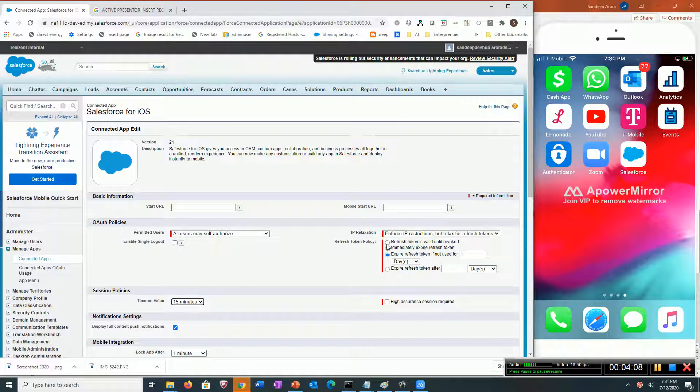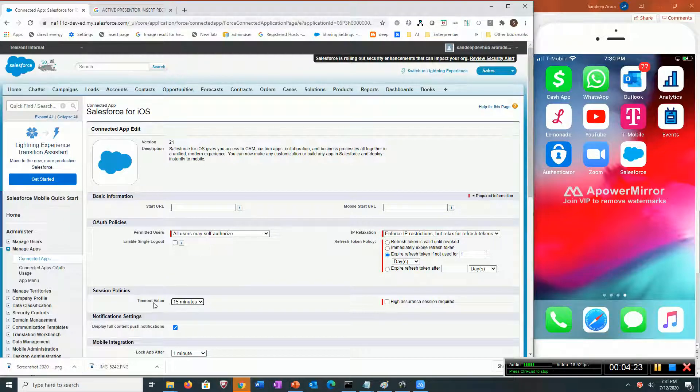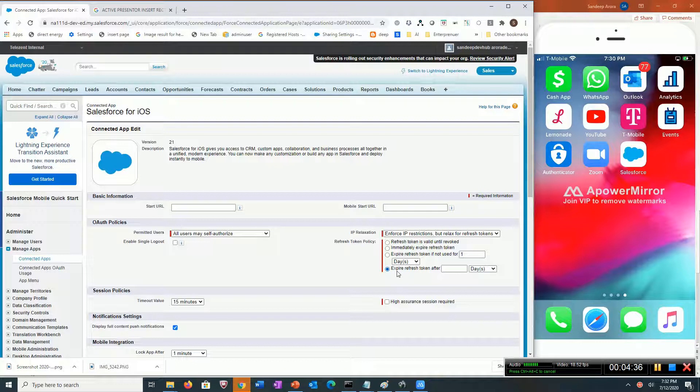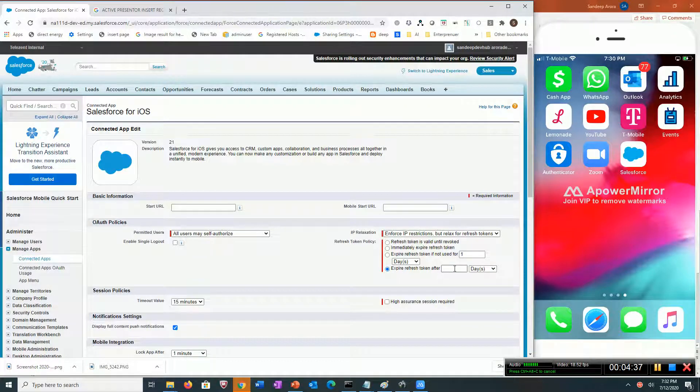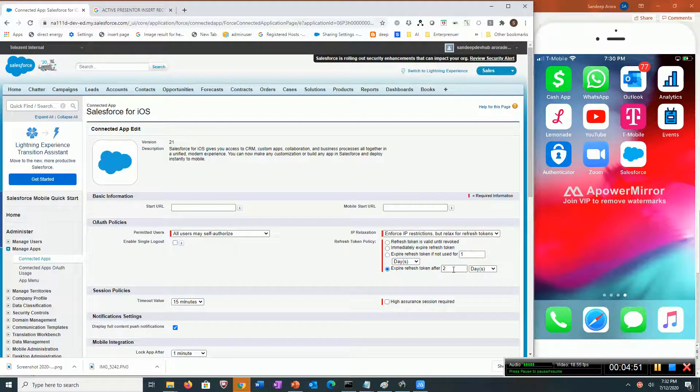Let me explain the refresh token policy. When a user signs in, he gets a session ID and also a refresh token. The use of the refresh token is when the session expires, the app uses the refresh token to get a new session ID. If I set the refresh token to expire after two days, the user will be forced to log in and enter his user ID and password after two days.